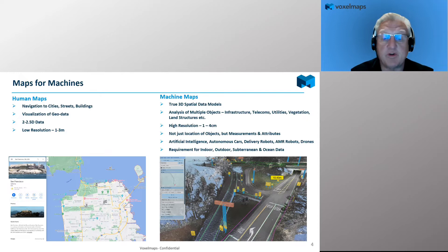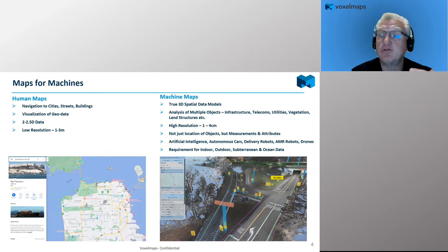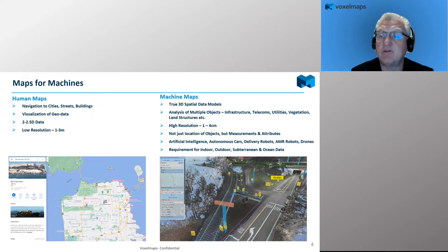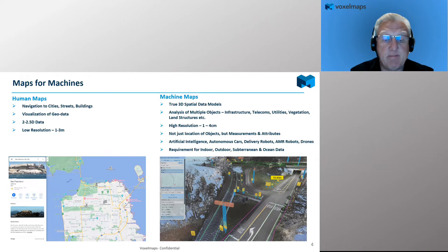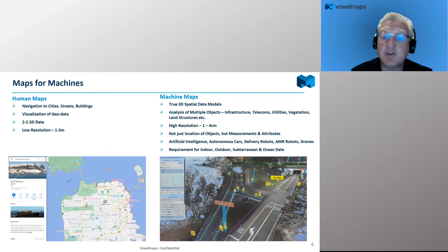When we look at maps for machines, it's a very different environment. We're talking about building models — true 3D models of everything we see, like a digital twin of the environment — combining that with really high resolution accuracy of between 1 to 10 centimeters spatially. It's not just about the location of objects like signs or utility asset poles, but about their features, measurements, and attribution. By doing that, it creates a platform that really powers autonomy — autonomous vehicles, delivery robots, AMRs, UAVs, and drones.